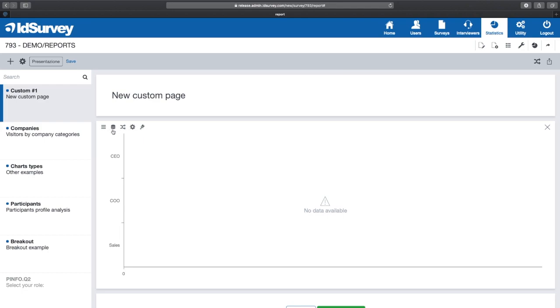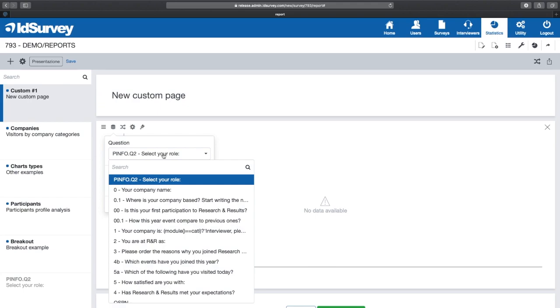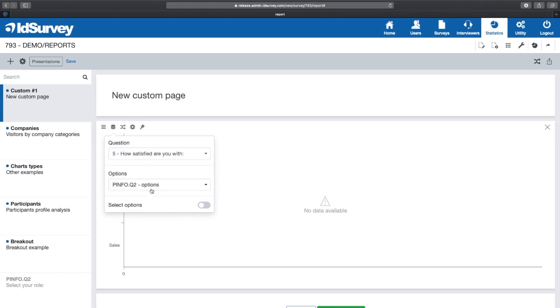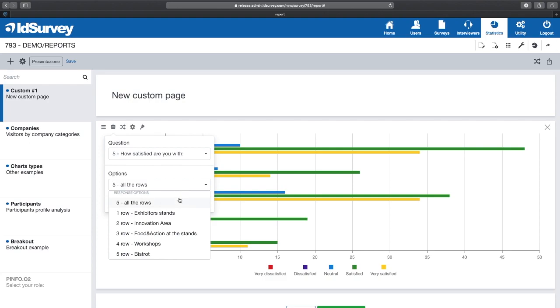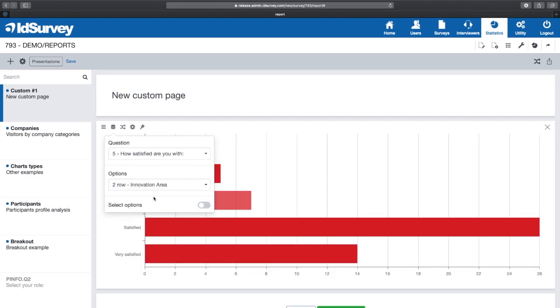The first menu is Data Source, where we can choose the data source to analyze. We can select the question and then set the data source. For example, if it is a grid, we can also select a single line or, if it's present in the question, we can decide to analyze the open answer instead of the option.